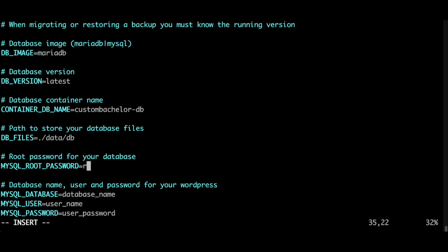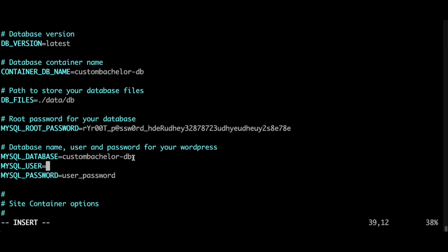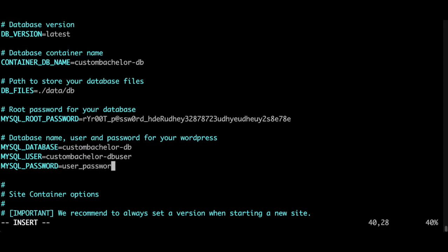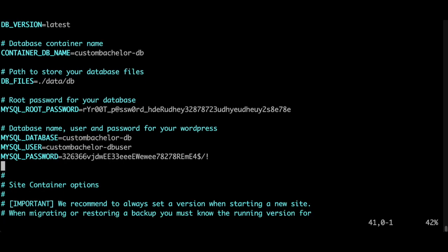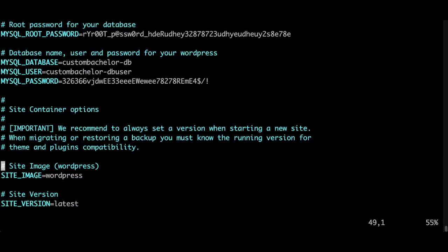Custom bachelor db. I'm going to copy this. Custom bachelor db user, and again a super password. Escape colon write to save the changes.